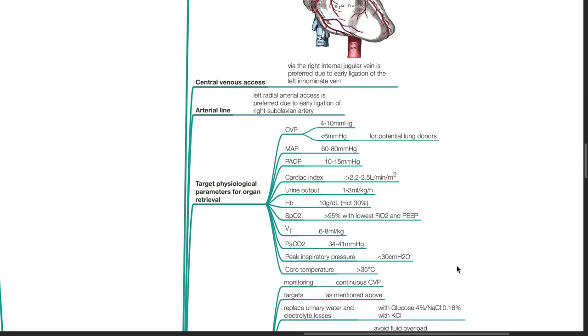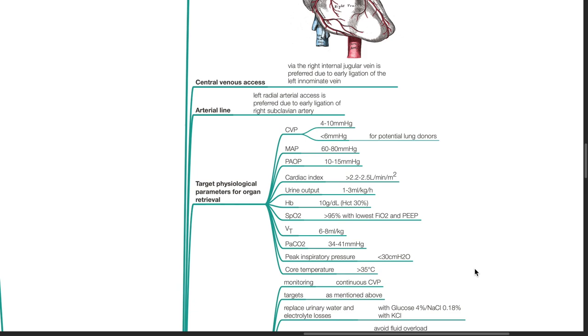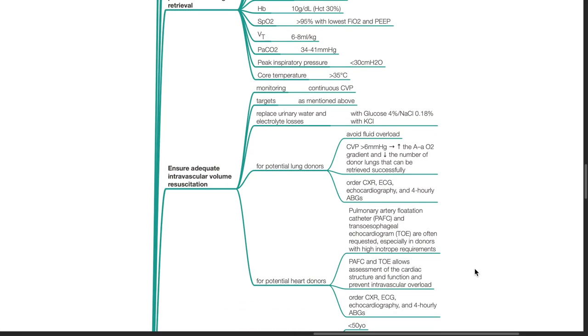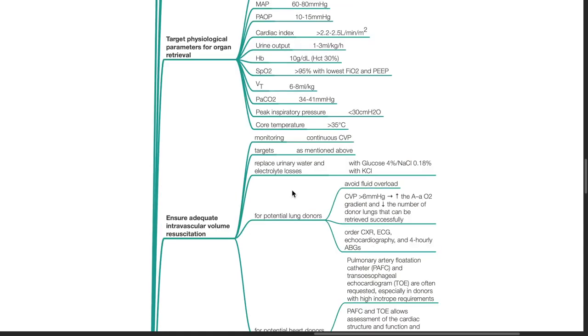Target physiological parameters for organ retrieval: CVP 4-10 mmHg, but less than 6 mmHg for potential lung donors; MAP of 60-80 mmHg; PAOP of 10-15 mmHg; cardiac index of more than 2.2-2.5 liters per minute per meter squared; urine output of 1-3 mL per kg per hour; hemoglobin of at least 10 grams per deciliter and hematocrit of 30%; SpO2 of more than 95% with the lowest FiO2 and peak; tidal volume of 6-8 mL per kg predicted body weight; PaCO2 of 34-41 mmHg; peak inspiratory pressure of less than 30 cmH2O; and core temperature of more than 35 degrees Celsius. Ensure adequate intravascular volume resuscitation. Monitoring with continuous CVP targets as mentioned above. Do replace urinary water and electrolyte losses, for example with glucose 4% and sodium chloride 0.18% with KCl.